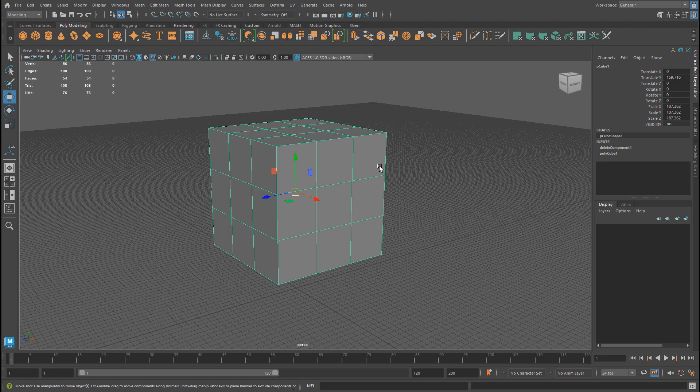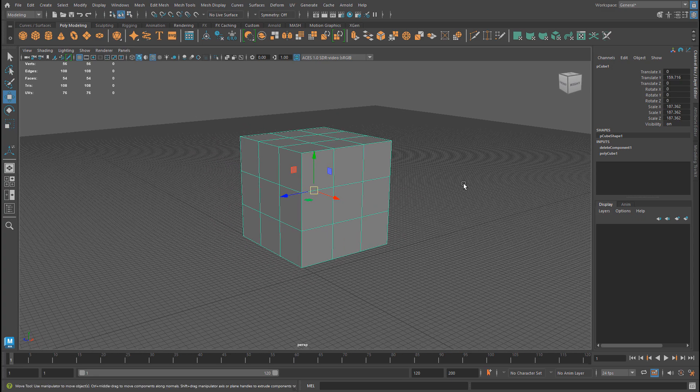I recommend that you practice these shortcuts so they become second nature to you. In the next video within the series, we're going to cover Custom Polygon Display, which will help you view your models and troubleshoot problems a lot easier.